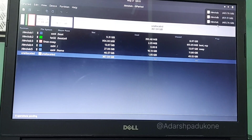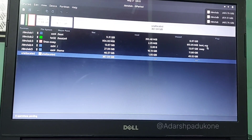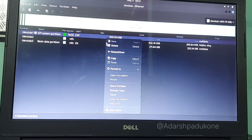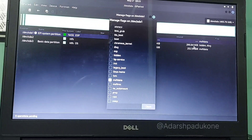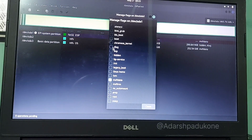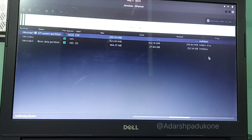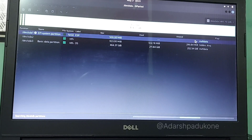Open GParted again. You can see three disks — the Kali Linux disk has the boot and ESP flags set, while the primary disk (Windows SSD) no longer has them. Click on the primary disk, click Manage Flags, select 'boot' — it will automatically select 'esp' as well — then click Close. Now both disks will have their ESP partitions properly flagged.